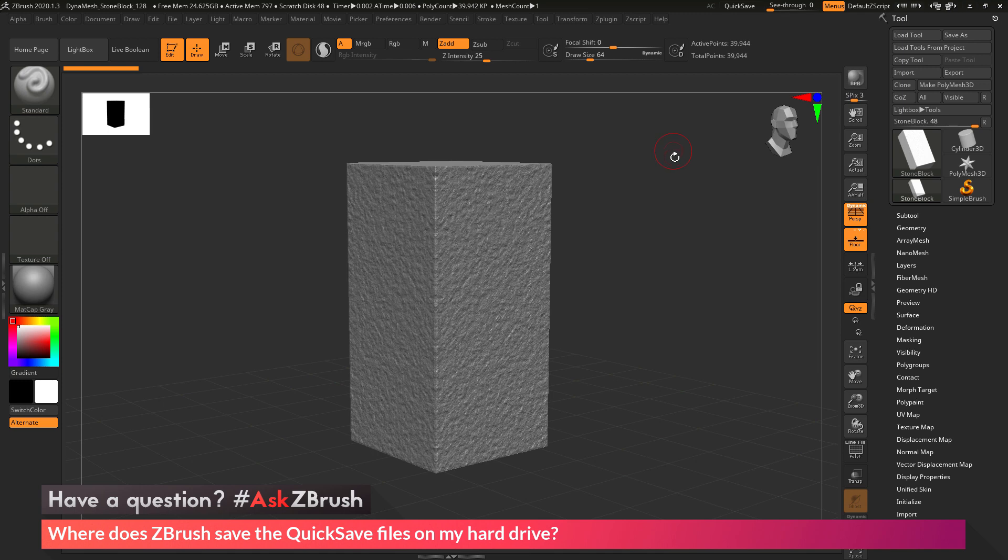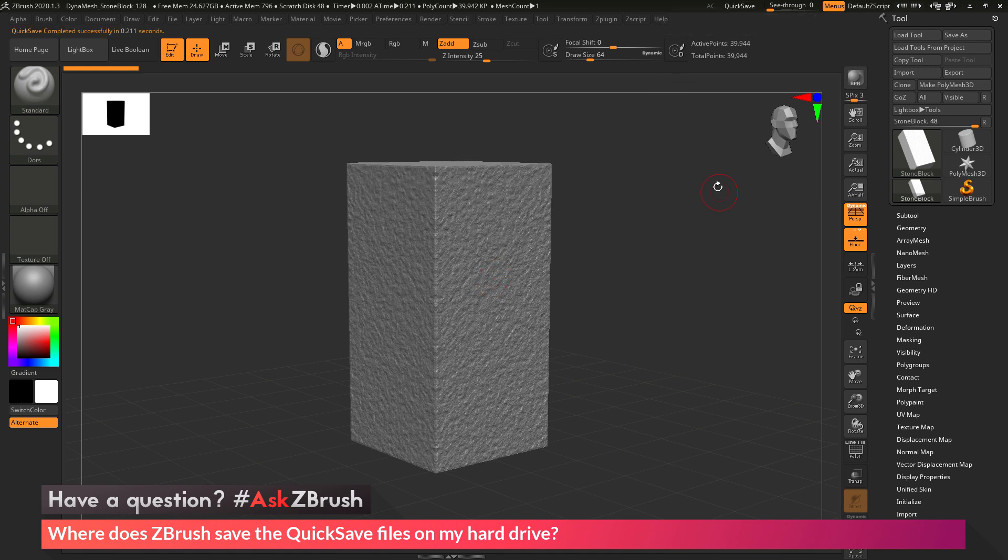So to start off, I just have ZBrush loaded up, and I have an example file loaded in. So the question is asking about quicksave. As you're working inside ZBrush, if you come up here and click this quicksave option, ZBrush is going to save a version of your file to a quicksave folder.